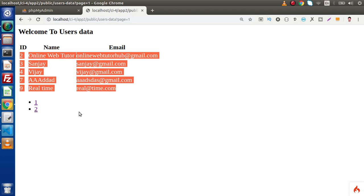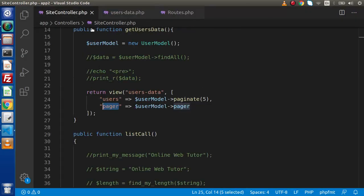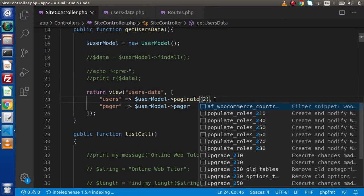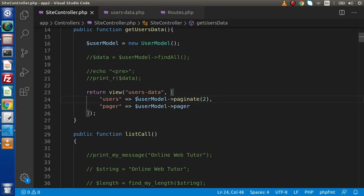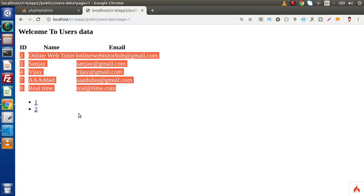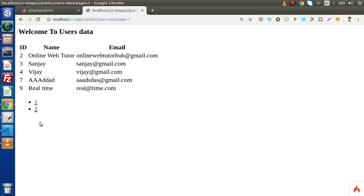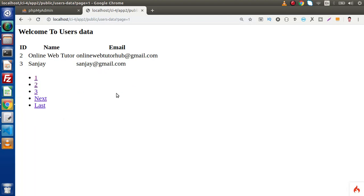If we want, say, 2 records per page, back to editor, go to site controller, write 2. According to this number of records it is automatically going to divide and create the pagination links. Reload this page — we are getting 1, 2, 3, and so on pages.